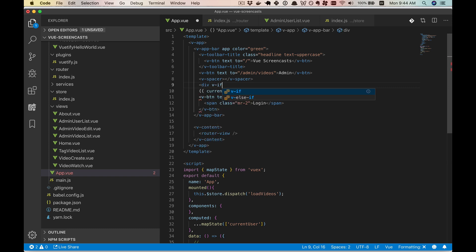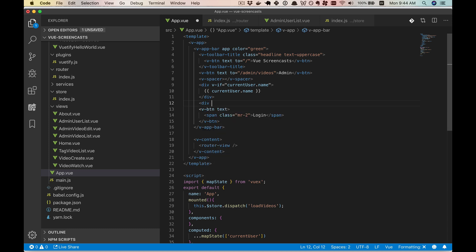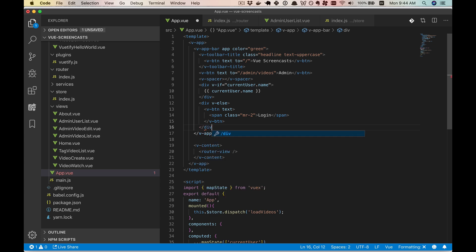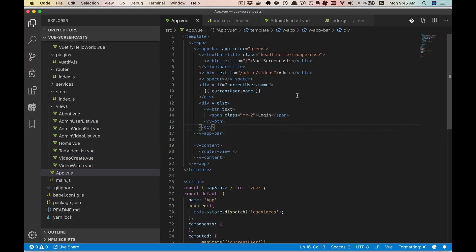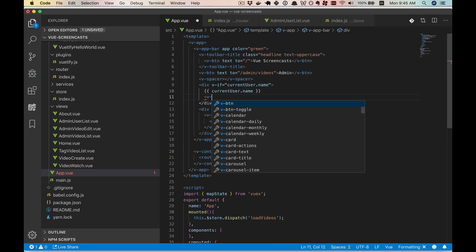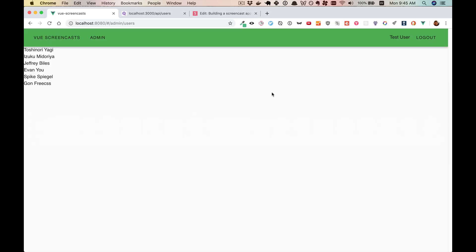In our App.vue, we'll be importing mapState and then using that to create a computed property for the current user. Then, before our login text, let's go ahead and use our current user right there. And when we go here, we'll see that the name of test user is correctly displayed. Now if we have a user logged in, we probably don't want to show the login button. So let's go ahead and use a v-if to fix that — v-if currentUser.name. So if there's a name to display, we'll display that. Otherwise, in a v-else, we'll display the login button.